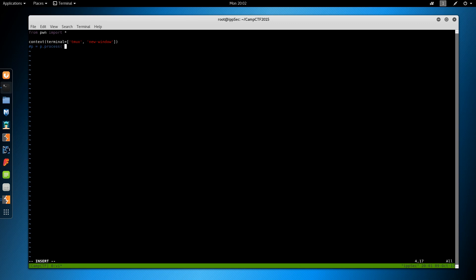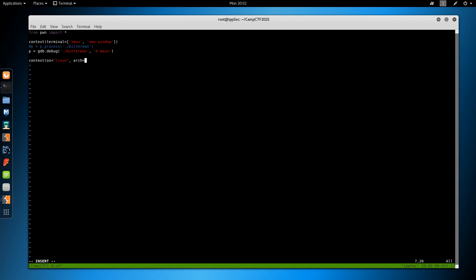Context terminal equals tmux new window. And this is awesome. It just will load gdb into a tmux window automatically. And I can thank Blink from Hack the Box for showing me that one. This will be used later. Process. And we will do gdb first. So gdb.debug bitterman. And we will break on main.